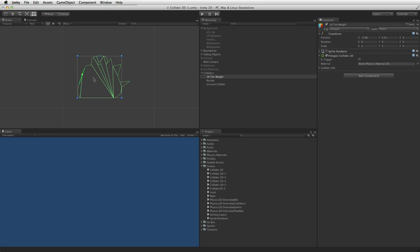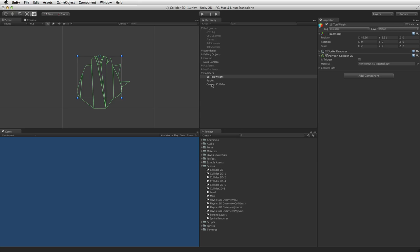By moving the cursor over an empty edge on either the Edge Collider or the Polygon Collider, a new vertex can be created by clicking. This is indicated by a new handle appearing and the edge highlighting in green. Holding the Control key will allow a vertex to be deleted when clicked, indicated by the handle and the edge highlighting in red.